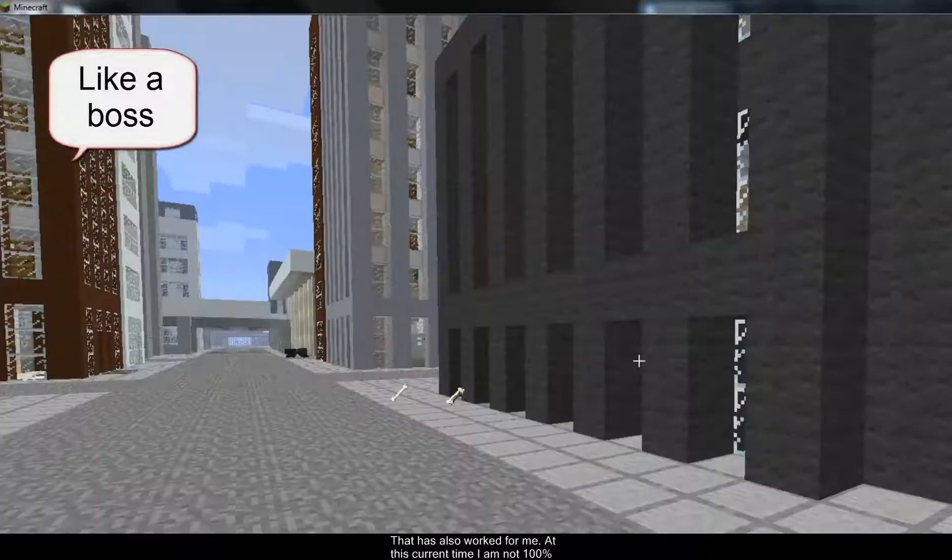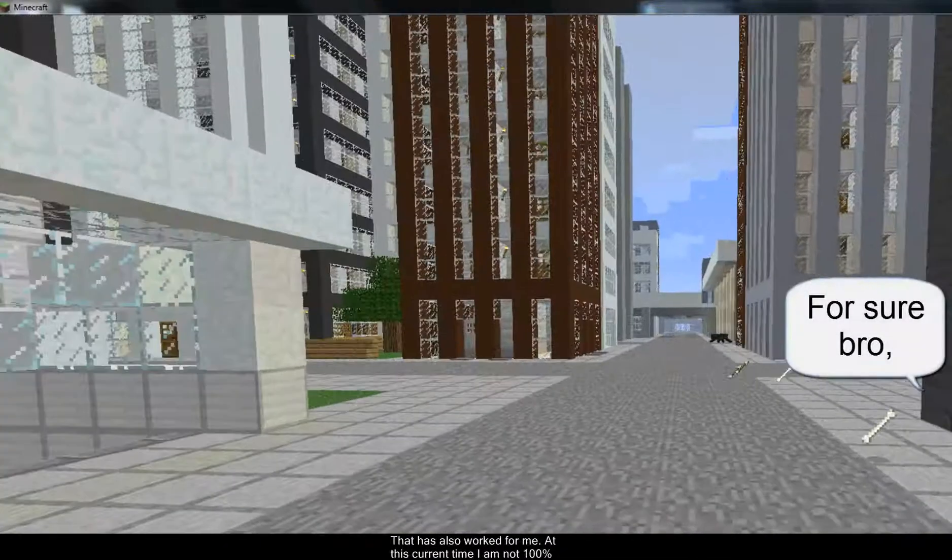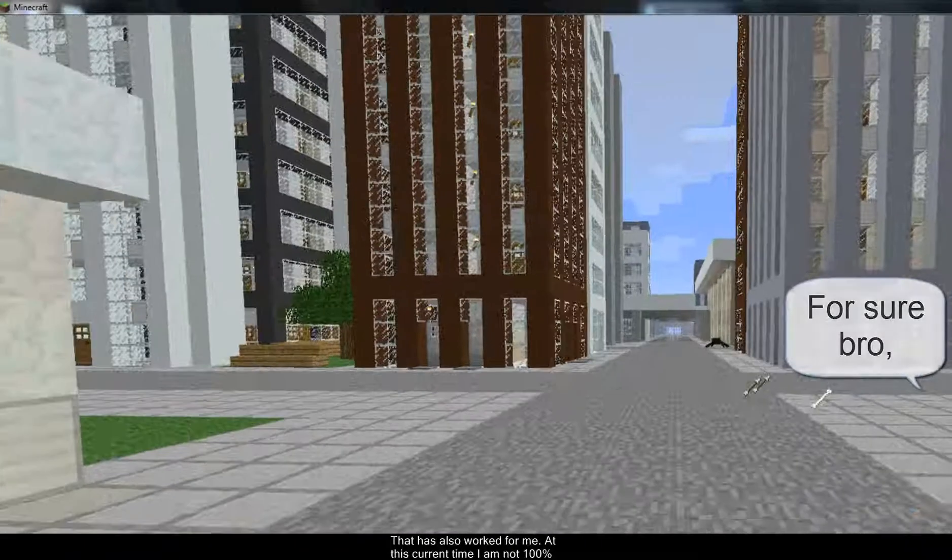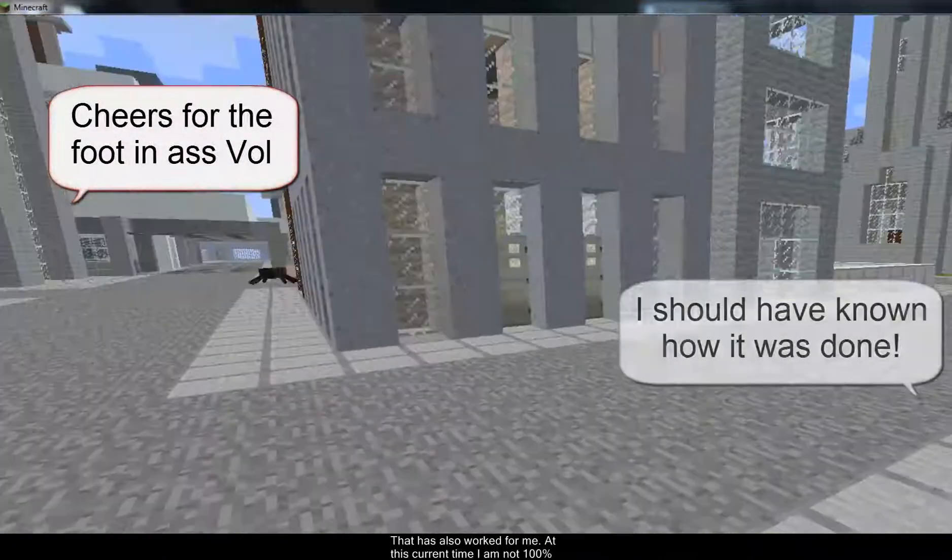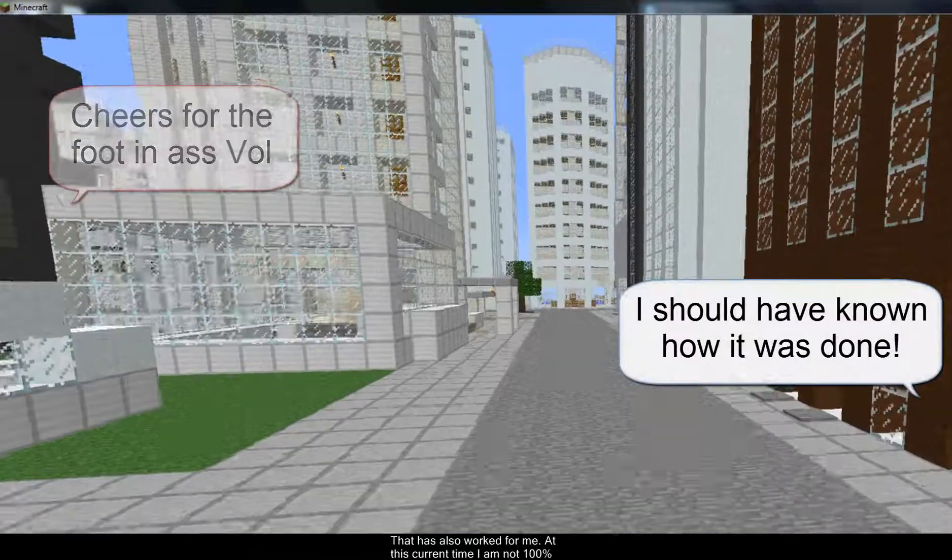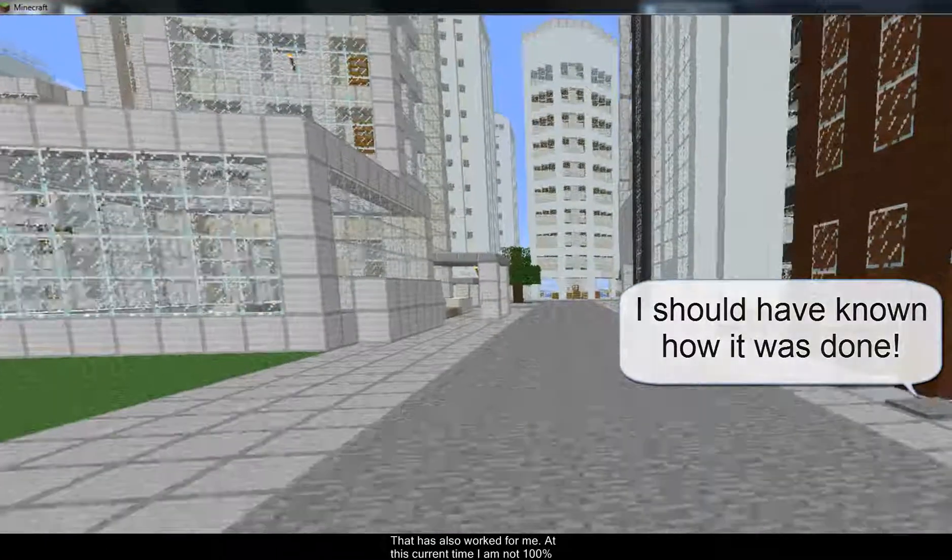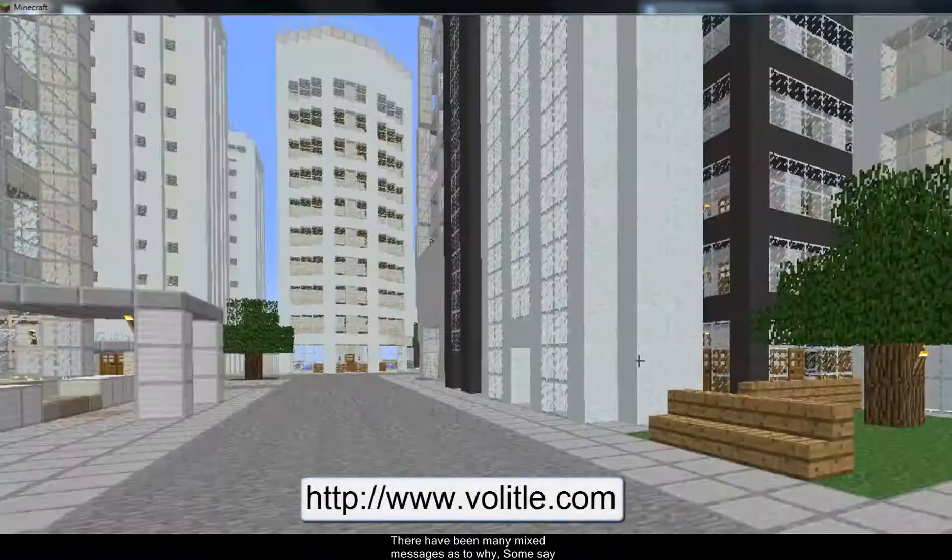And I just want to say a little thank you to Volatile for his input and his help in showing me how to get this server going because I wasn't 100% sure.